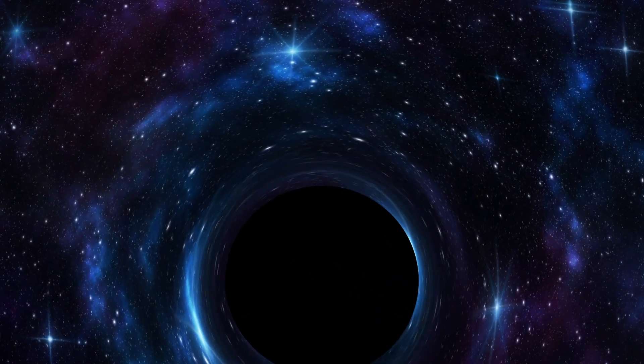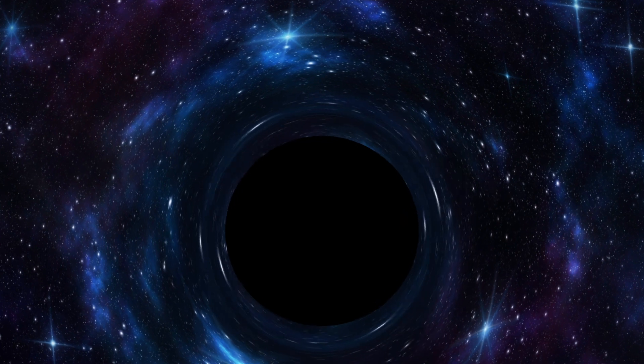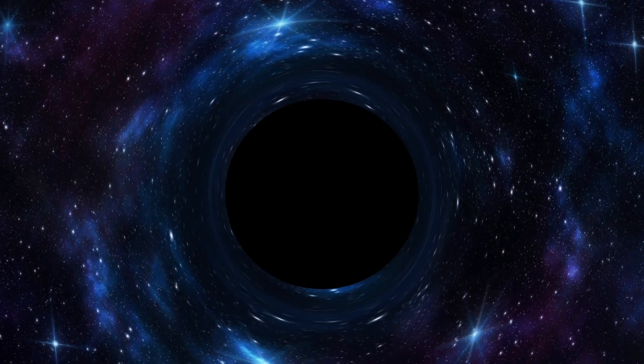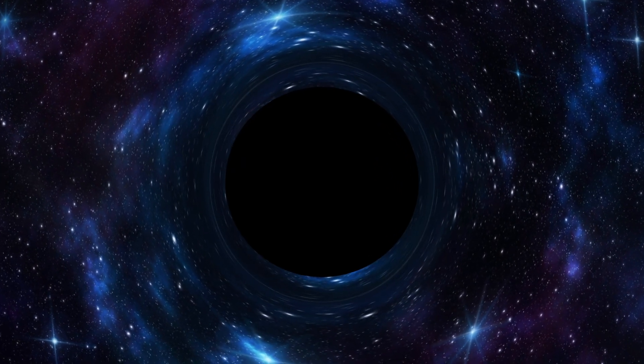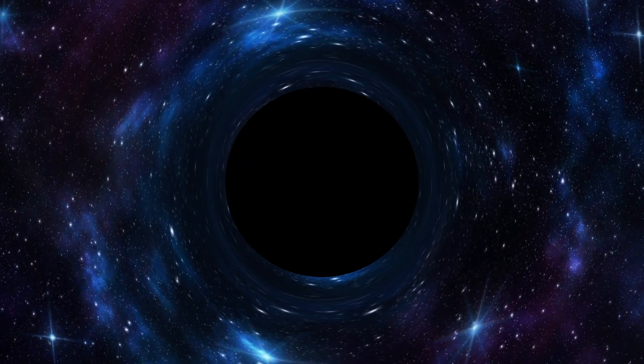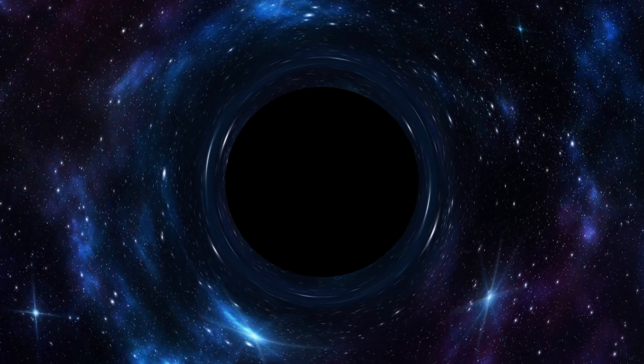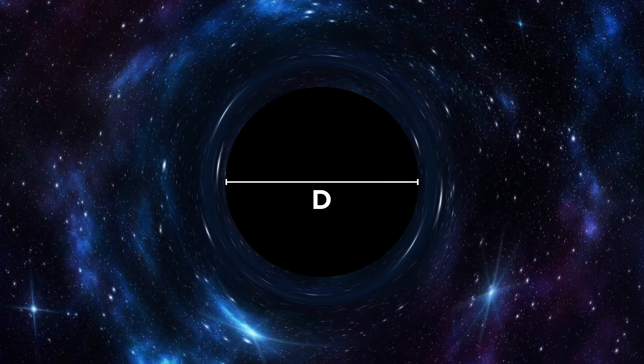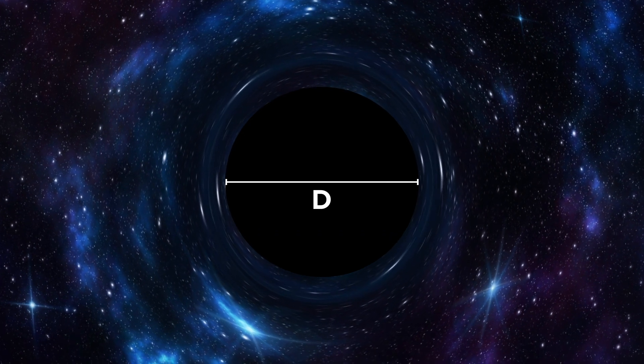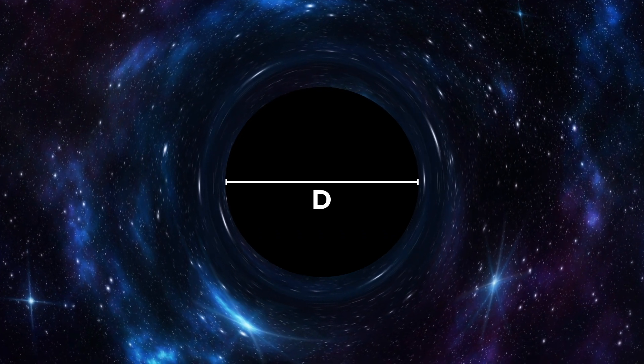When we visualize a black hole, we usually include everything up to its event horizon, but all its physical mass is actually thought to be found in a singular tiny point. This is known as a singularity. For the purposes of this video, however, the diameter refers to the distance between the opposite edges of the black hole's event horizon.